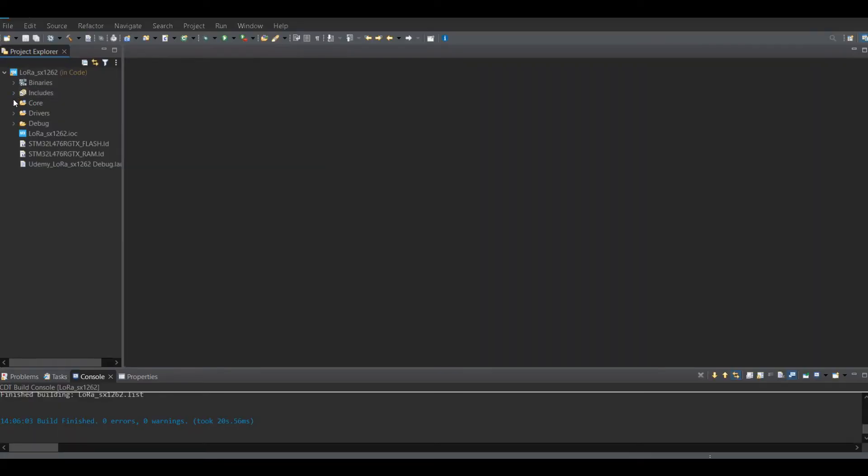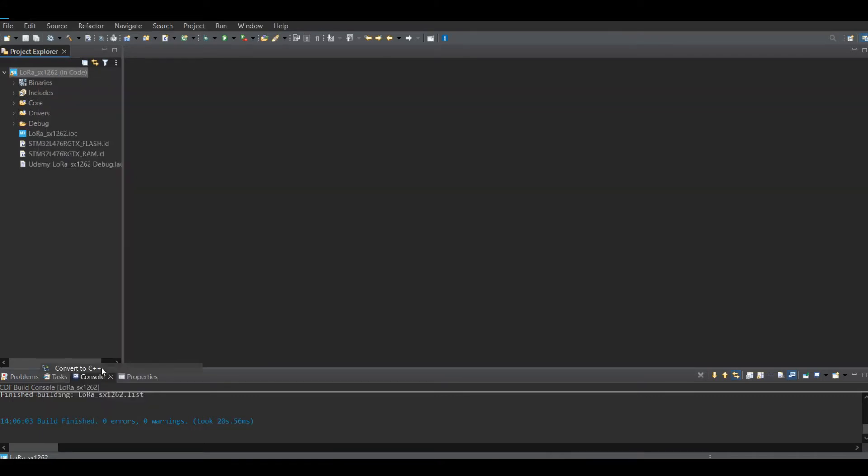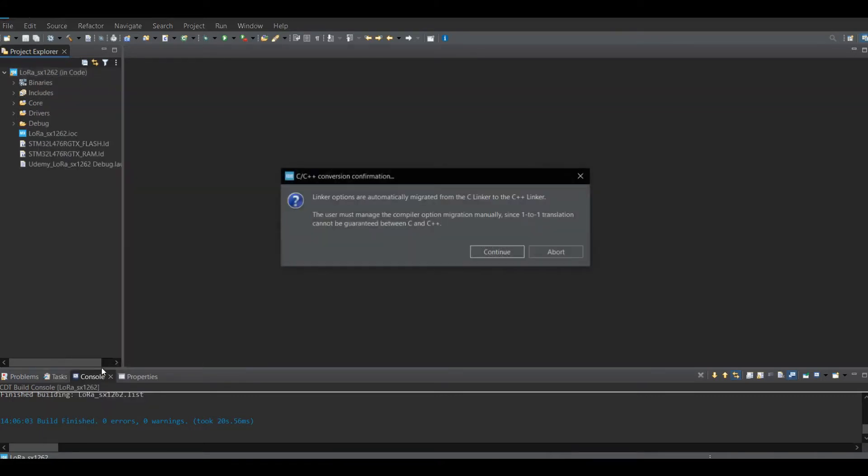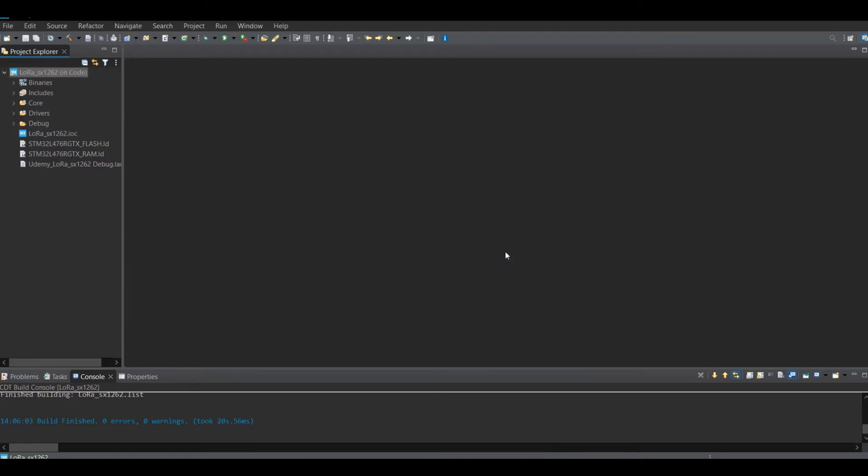First, right click on the project and select convert to C++. By doing that, we tell the compiler whenever it is going to compile the program, follow C++ syntax.